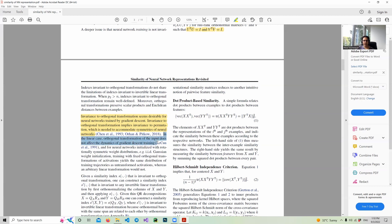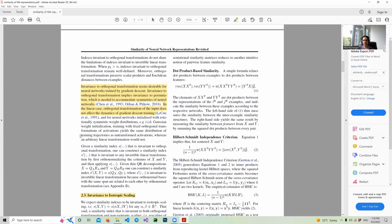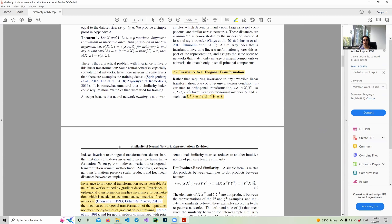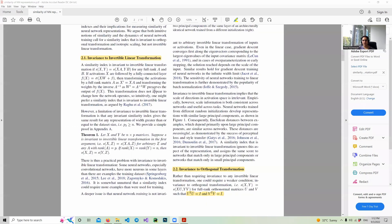Regarding invariance to invertible linear transformation: a similarity index is invariant to invertible linear transformation if we apply a full-rank transformation matrix A on x and a full-rank matrix B on y, and the similarity metric still doesn't change. In neural networks, if you have weights and inputs, one of the inputs can effectively carry the inverse of those transformation coefficients — that's why it's called invertible linear transformation, and these two can preserve the output.